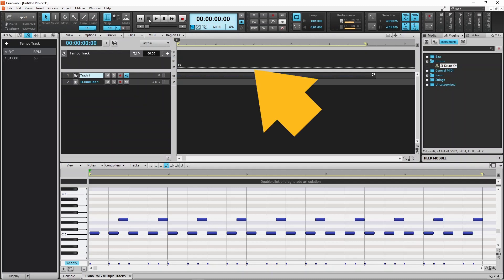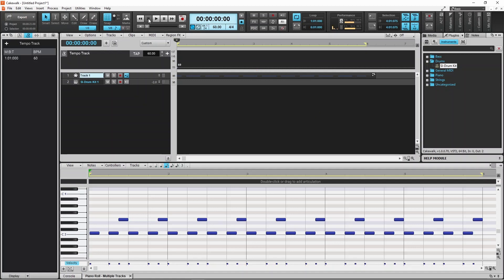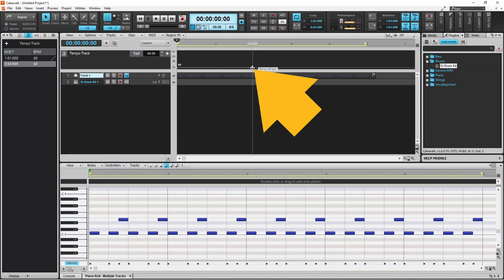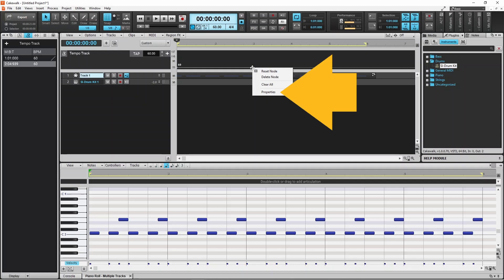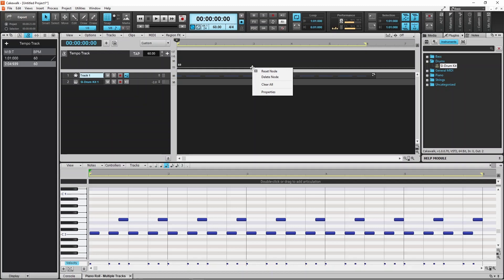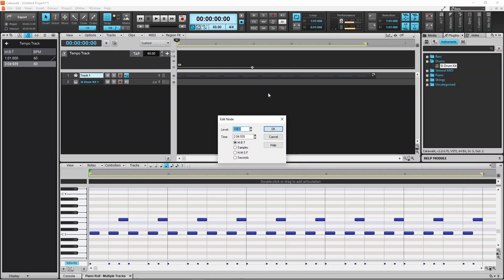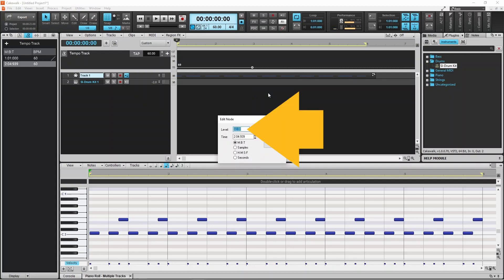Now click on the tempo line at the start of bar measure 3 to add a new dot. Then right mouse click on the new dot on the tempo line. Click on Properties on the pop-up menu. Type in 120 in the level text box.